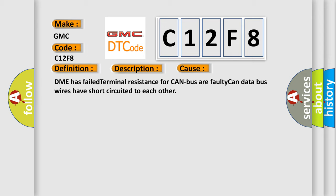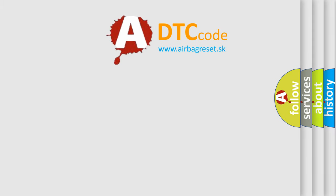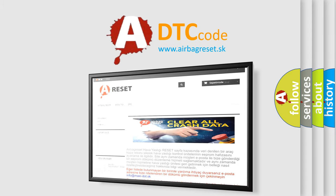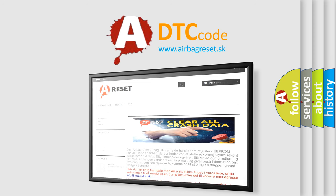The Airbag Reset website aims to provide information in 52 languages. Thank you for your attention and stay tuned for the next video.